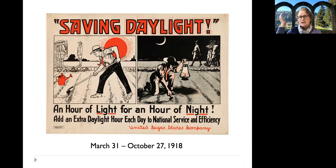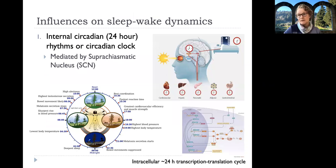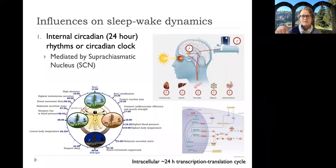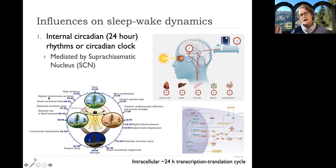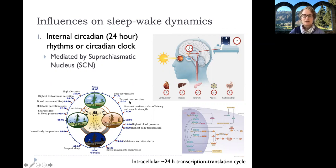Thinking about at the highest level what is governing and modulating our sleep-wake patterns, there are two primary factors. The first one — which you heard a lot about last week from Albert Goldbader — is the circadian clock or circadian rhythm. We've got lots of processes in our body that are modulated over the 24-hour day, including blood pressure, body temperature, as well as alertness and the propensity for sleep.